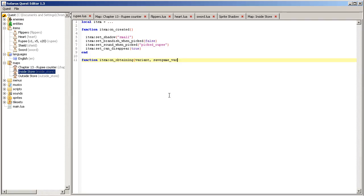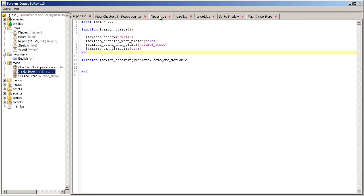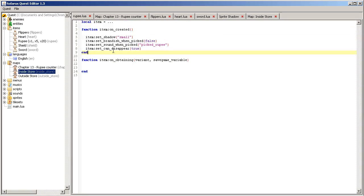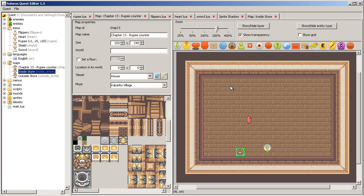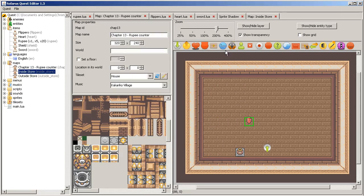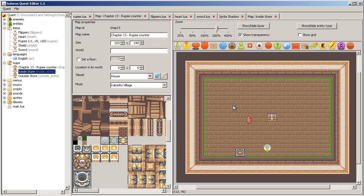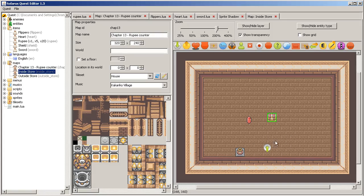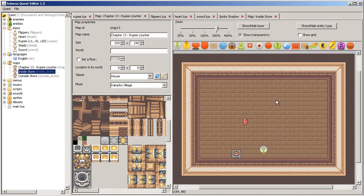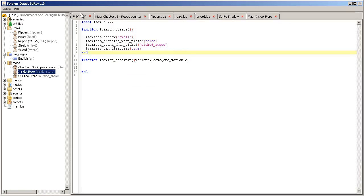Variant, variant, save game variable. So this is very similar to what we did for the flippers. This event is called when the hero obtains a rupee, no matter if it comes from a pickable treasure, a chest treasure chest, or something else. It's even possible to make a script that gives a treasure like an unplaying character who could give something to the player. So no matter how the player obtained, found the treasure, this function is called.